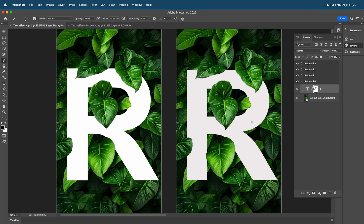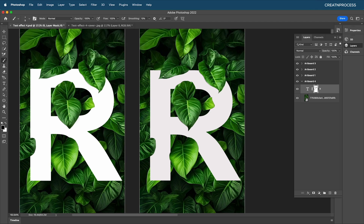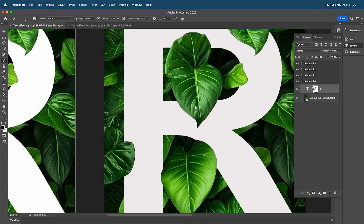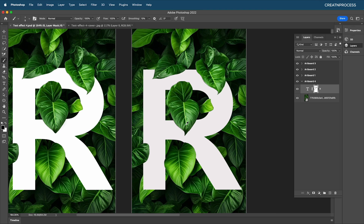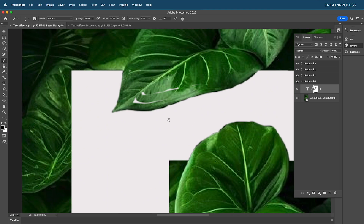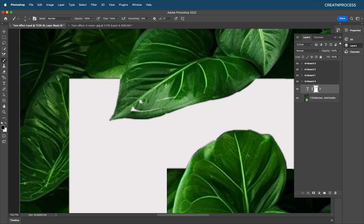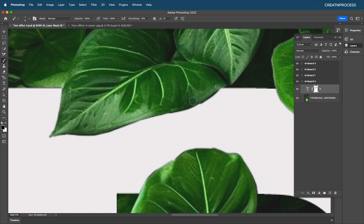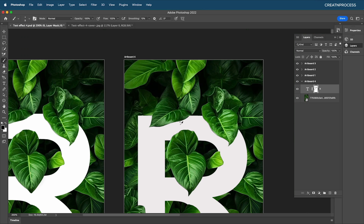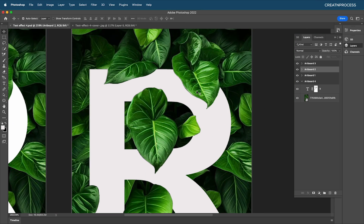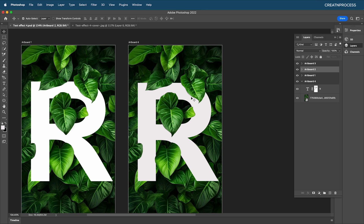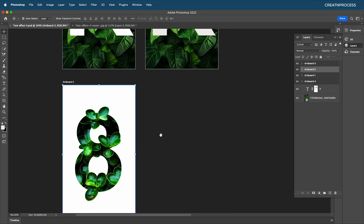Increase the opacity and review — everything looks amazing. This is how we created our first design. We masked out the regions where we want to show the leaves from the background, making it look like the leaf is covering the text. Now let's look at the second text effect.